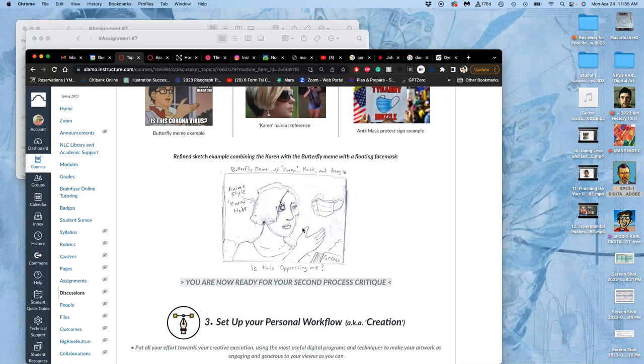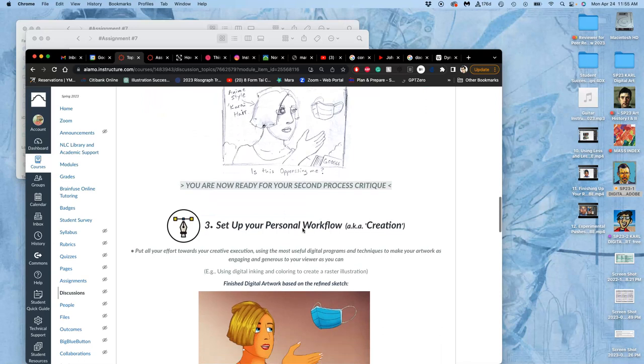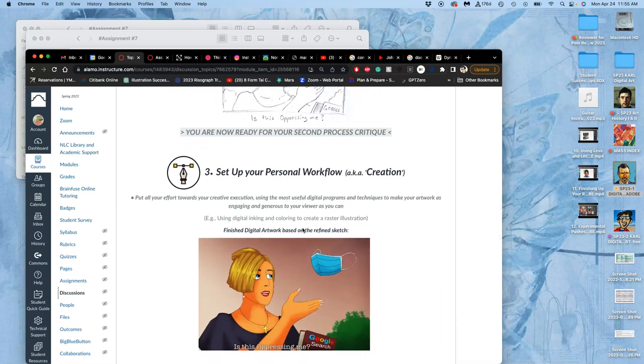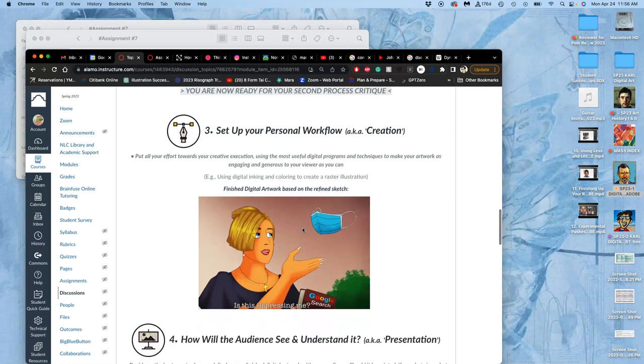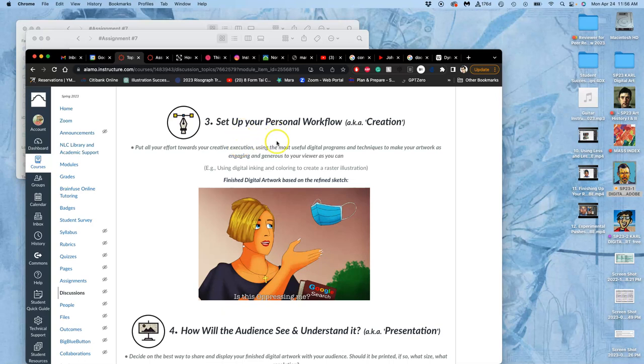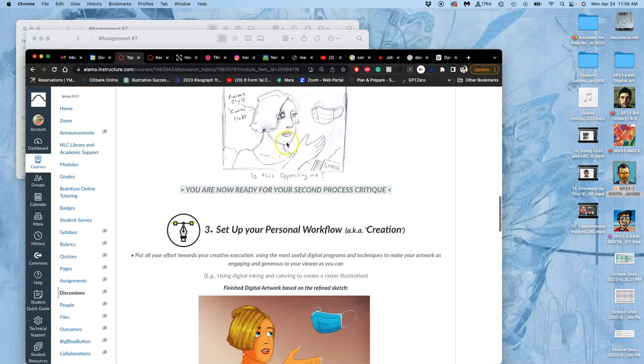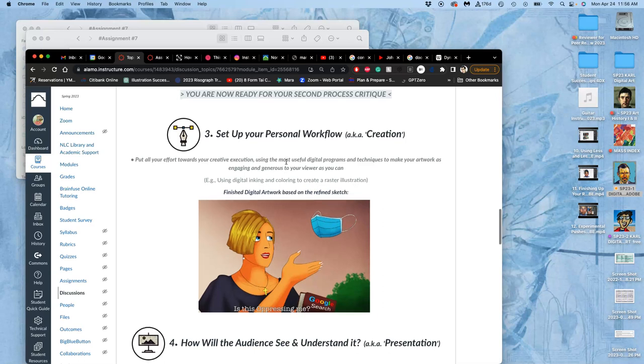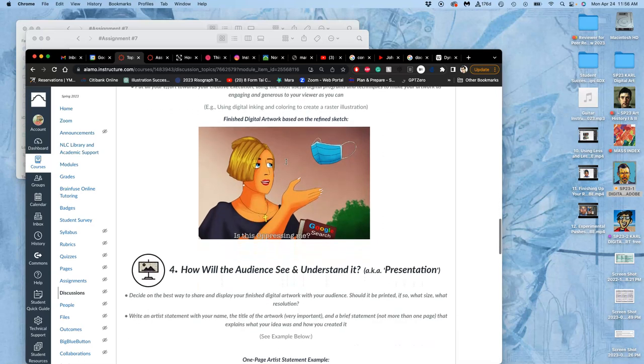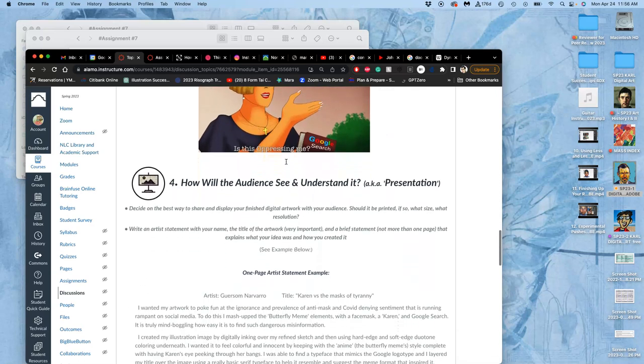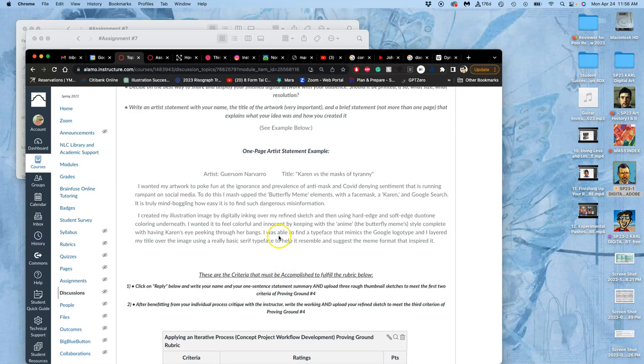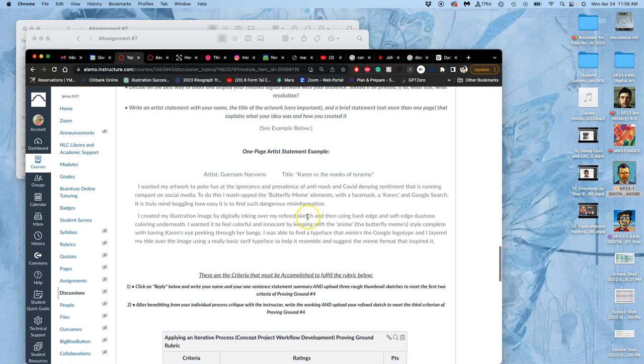So then, after you have your refined sketch, we're going to figure out how you use the programs that we've learned to get to the best physical product for our final class period. And then you're going to be thinking about things like the size, the presentation, and your artist statement. And each of you will write, no more than one page, an artist statement that explains your idea to your audience, just like a museum would have a little tag next to it.